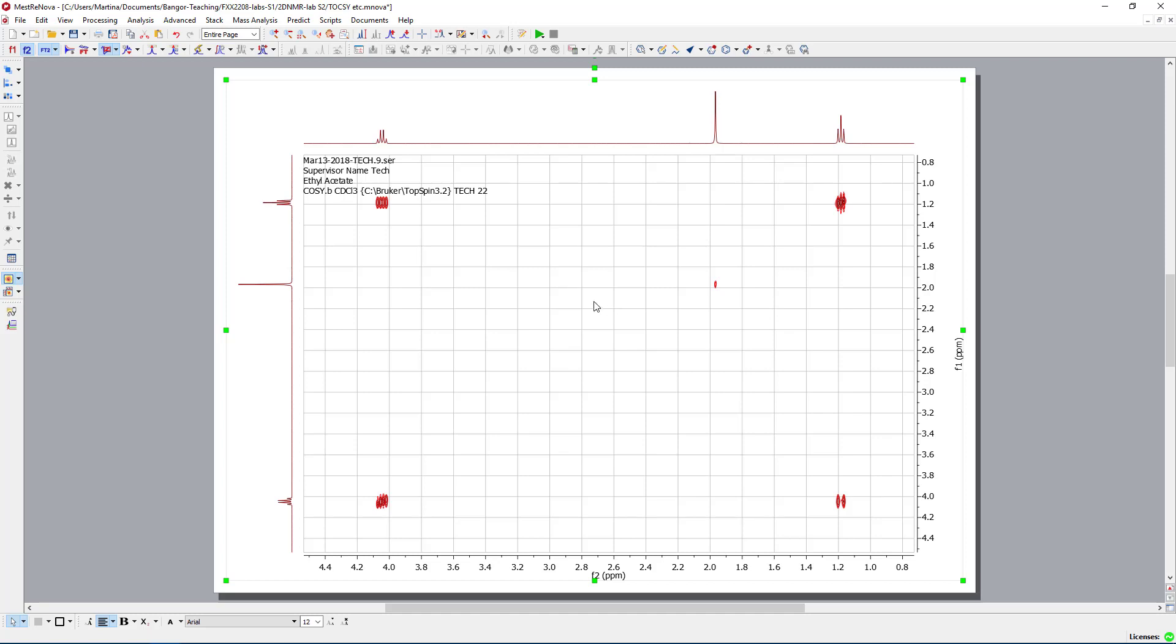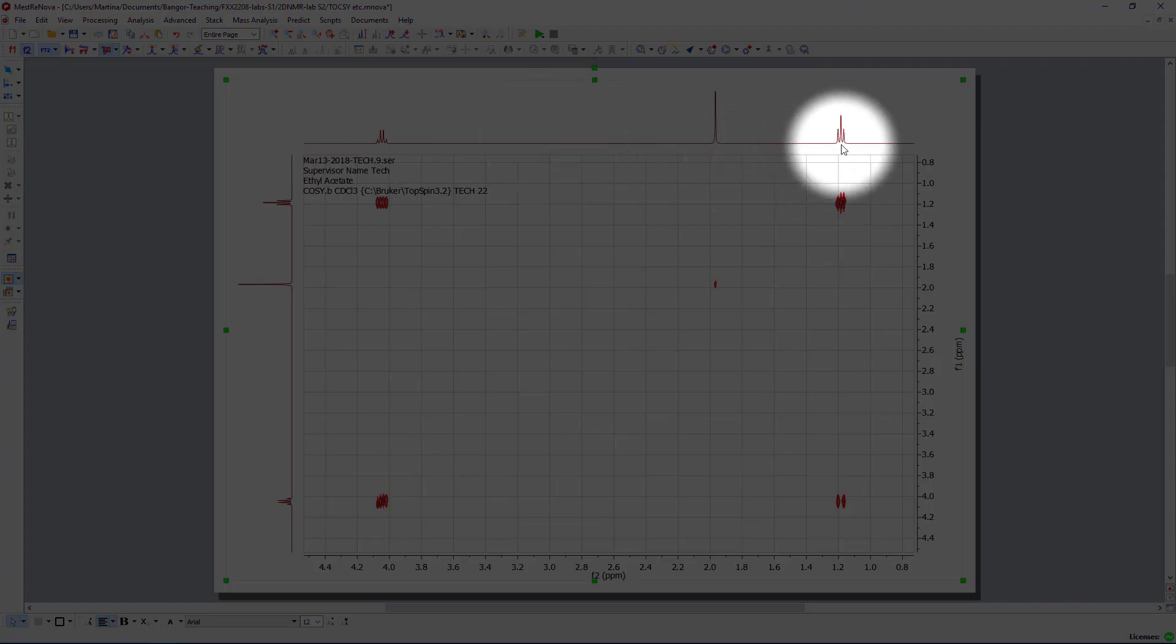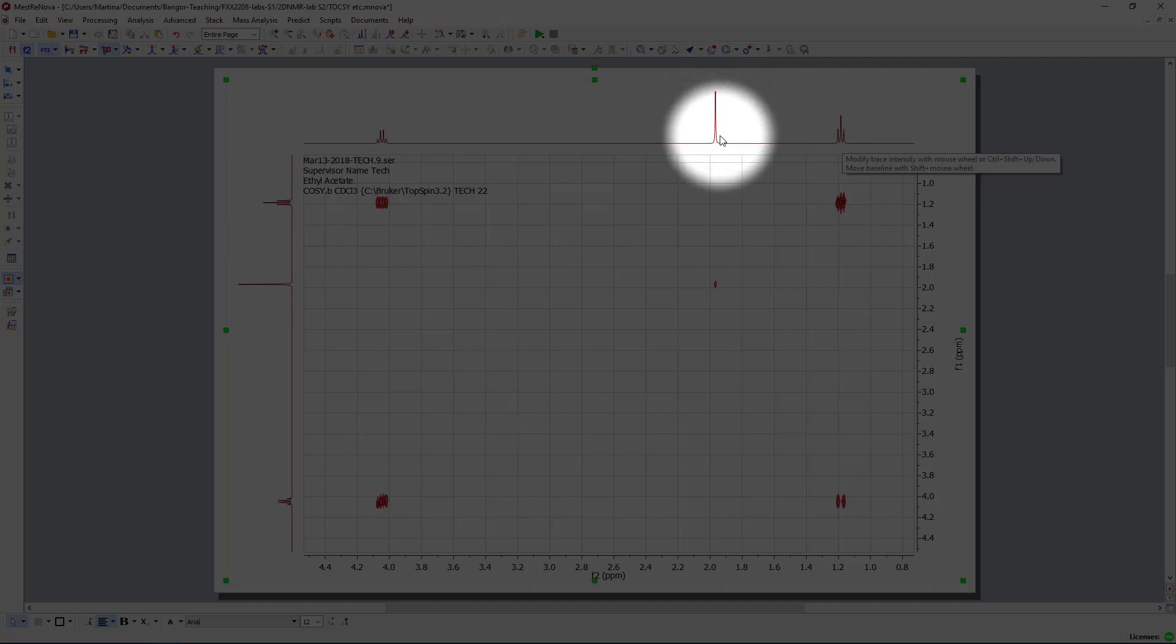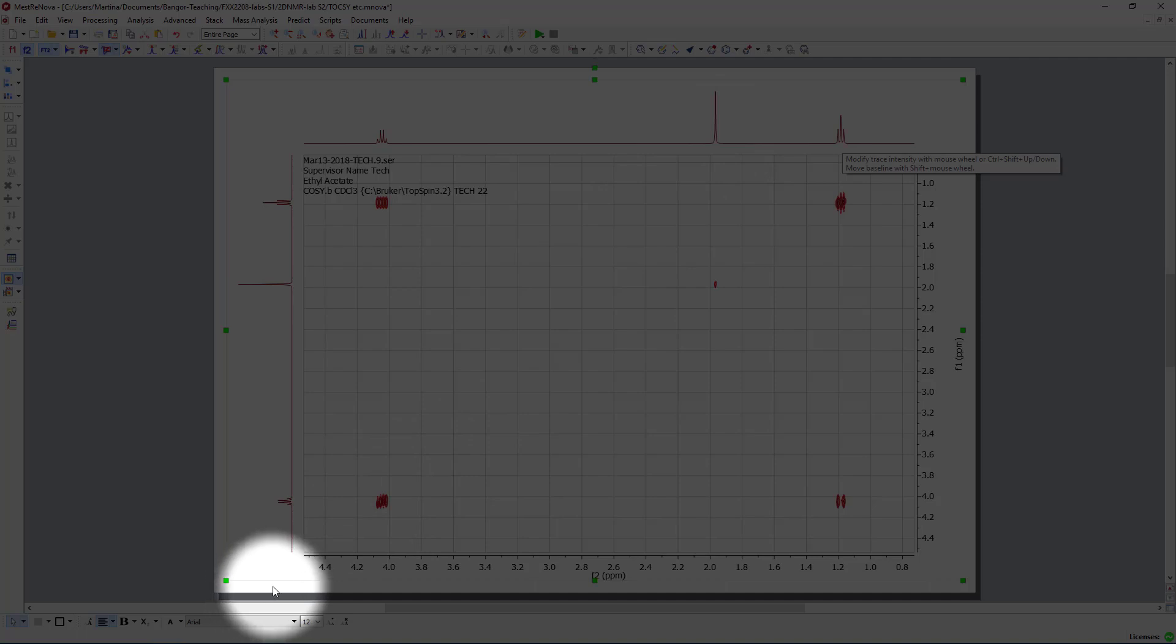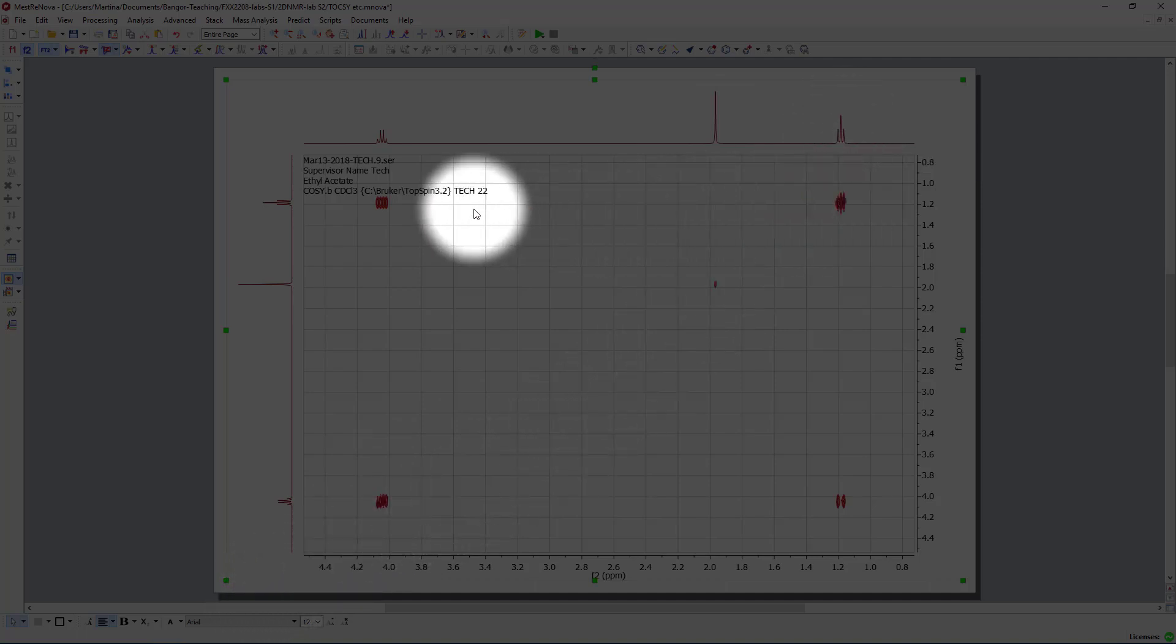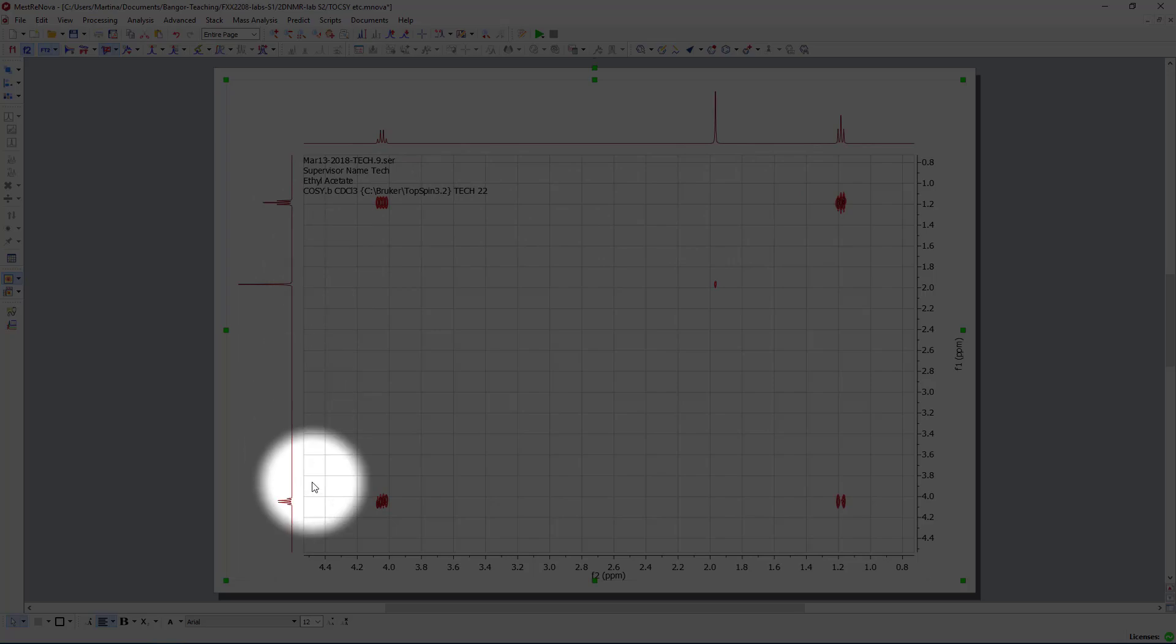Ethyl acetate is a very simple molecule, so we have our ethyl group over here. And this one here is the methyl group which is sitting on the ethanoic acid side. Again, we see the diagonal, so each signal is correlating with itself, as expected.